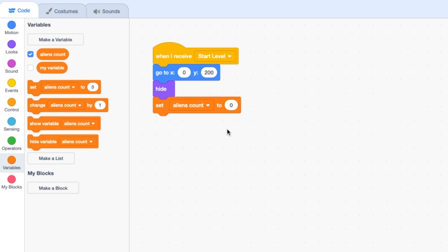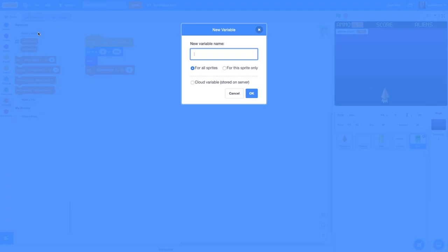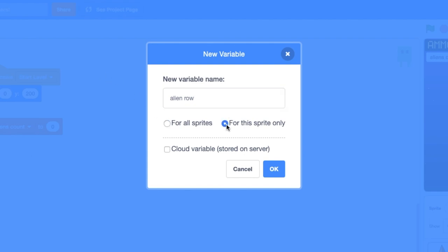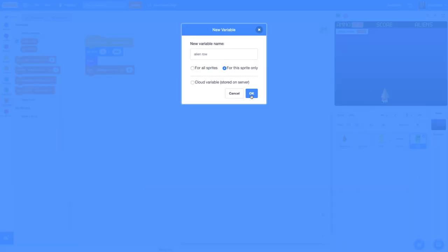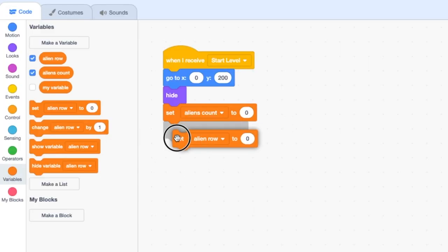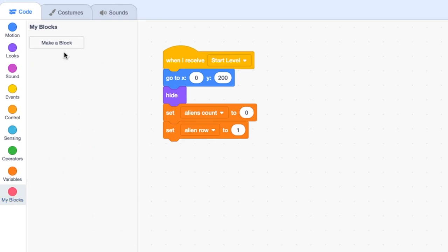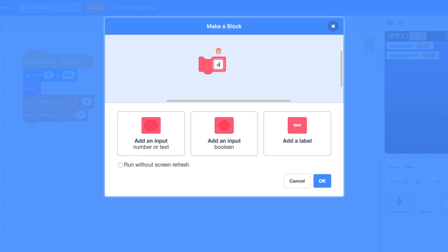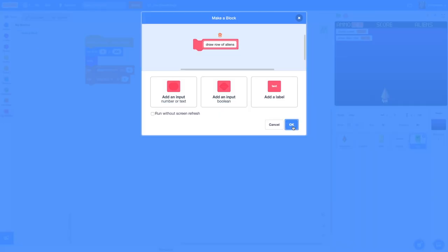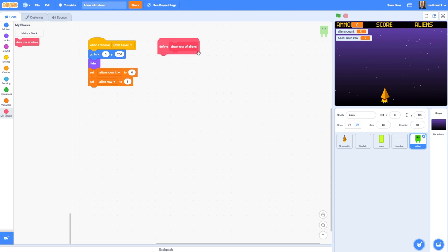Next we're going to create another variable to keep track of how many rows of aliens have been drawn - called 'alien row', for this sprite only. We'll set that to an initial value of 1, because when we first draw a row of aliens that's going to be row 1. Then we need to create a custom block containing the code for drawing a row of aliens. Under My Blocks, make a block and call it 'draw row of aliens', press OK - and that gives us a new 'define draw row of aliens' block that we're going to add our code to.